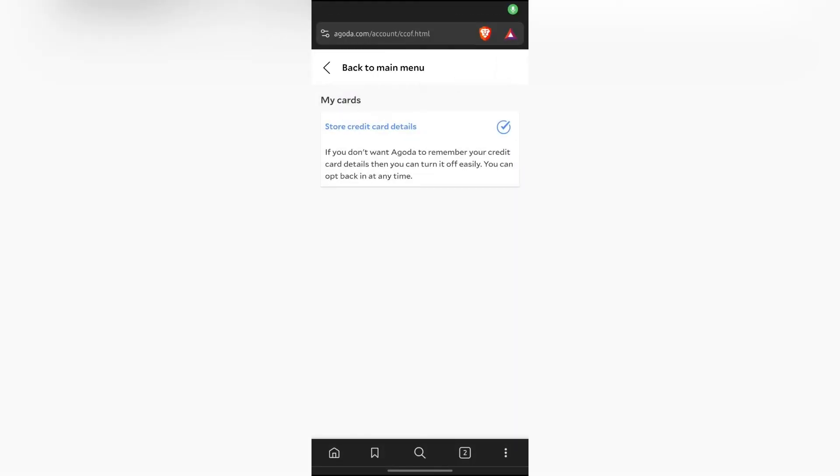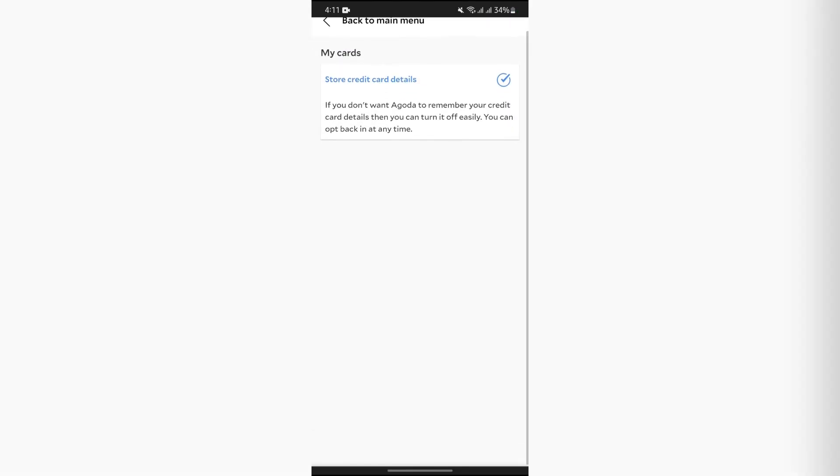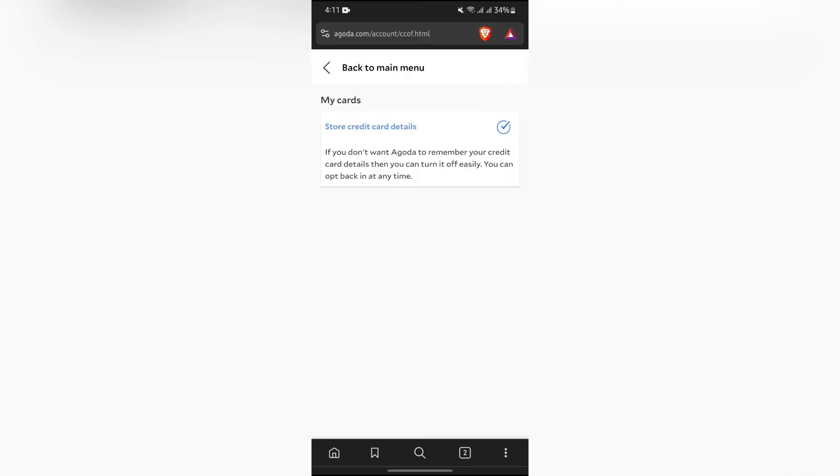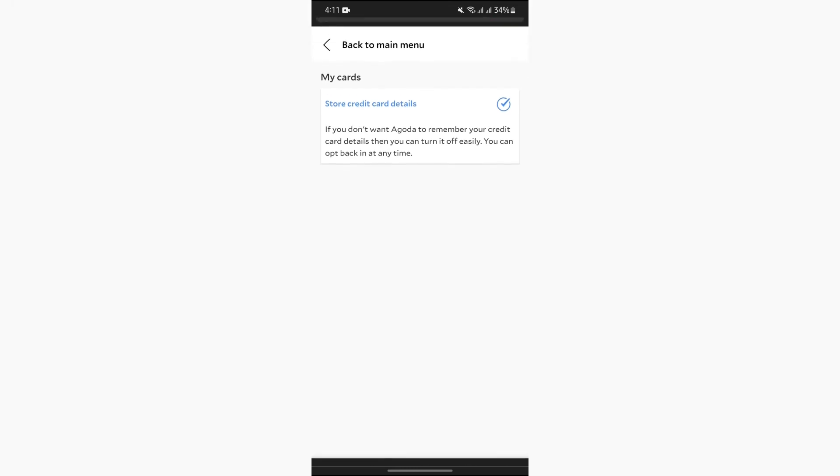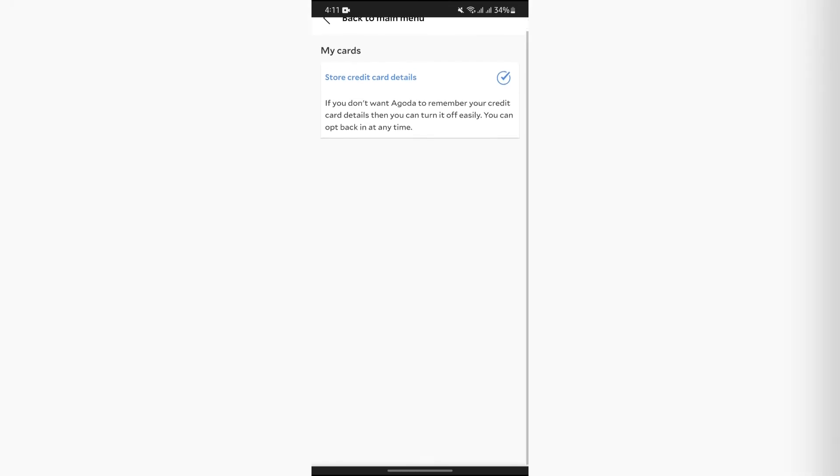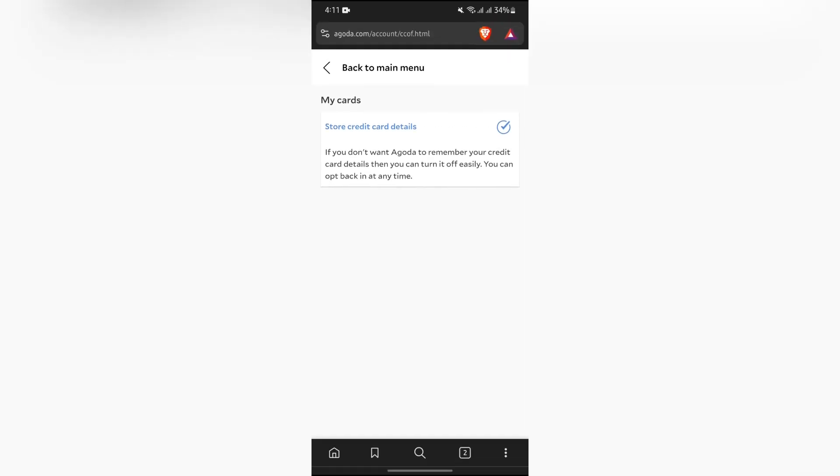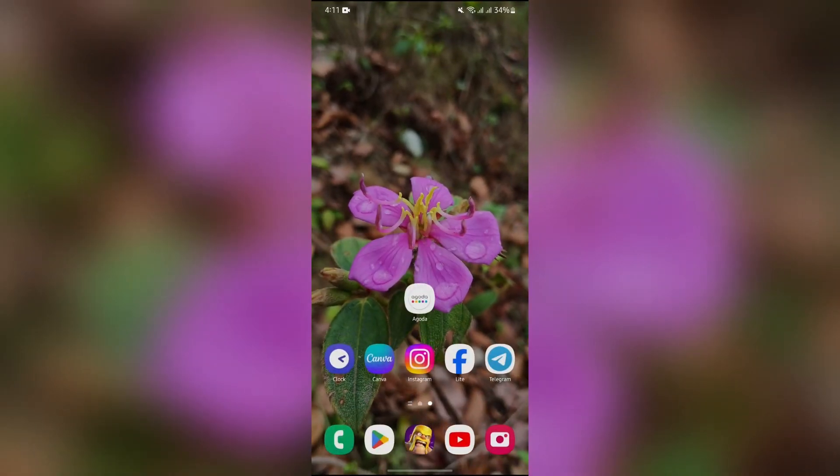And after that, in this section you will get to see all of the card details that you have into your Agoda. And from here you can remove credit card details from this section.